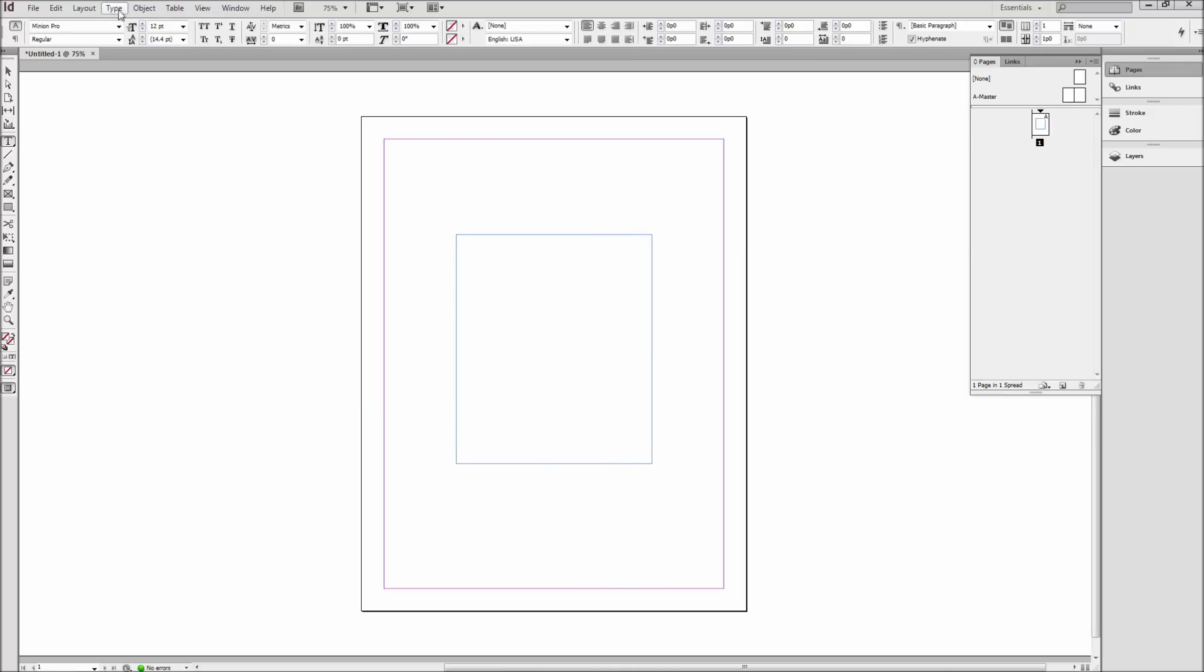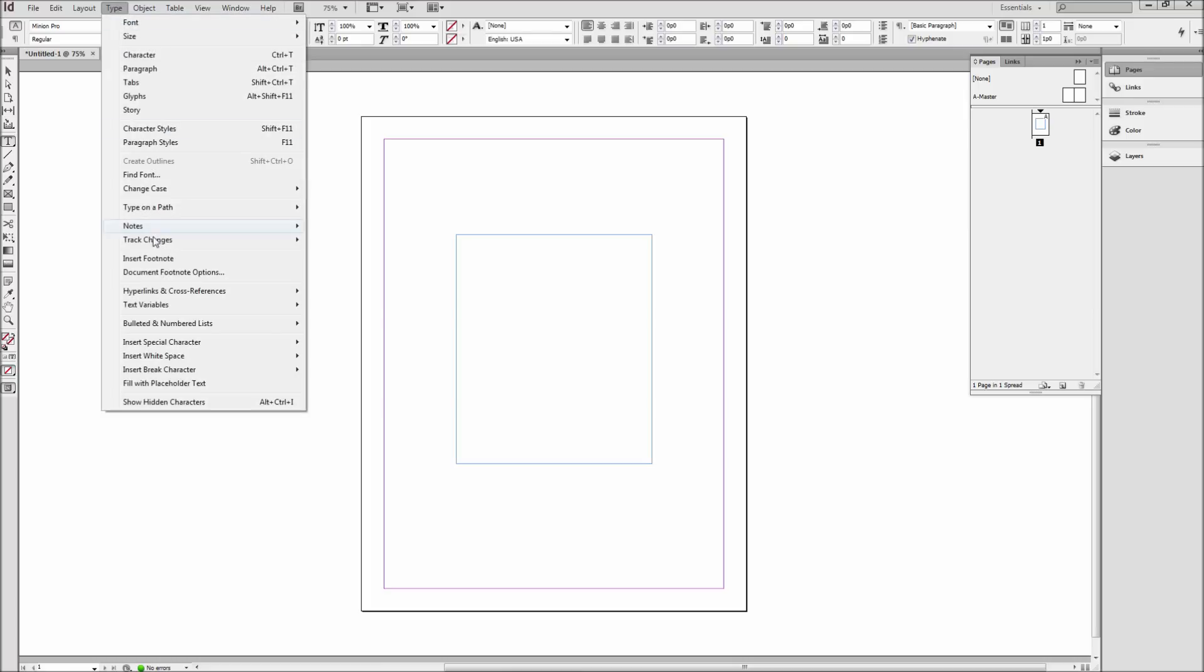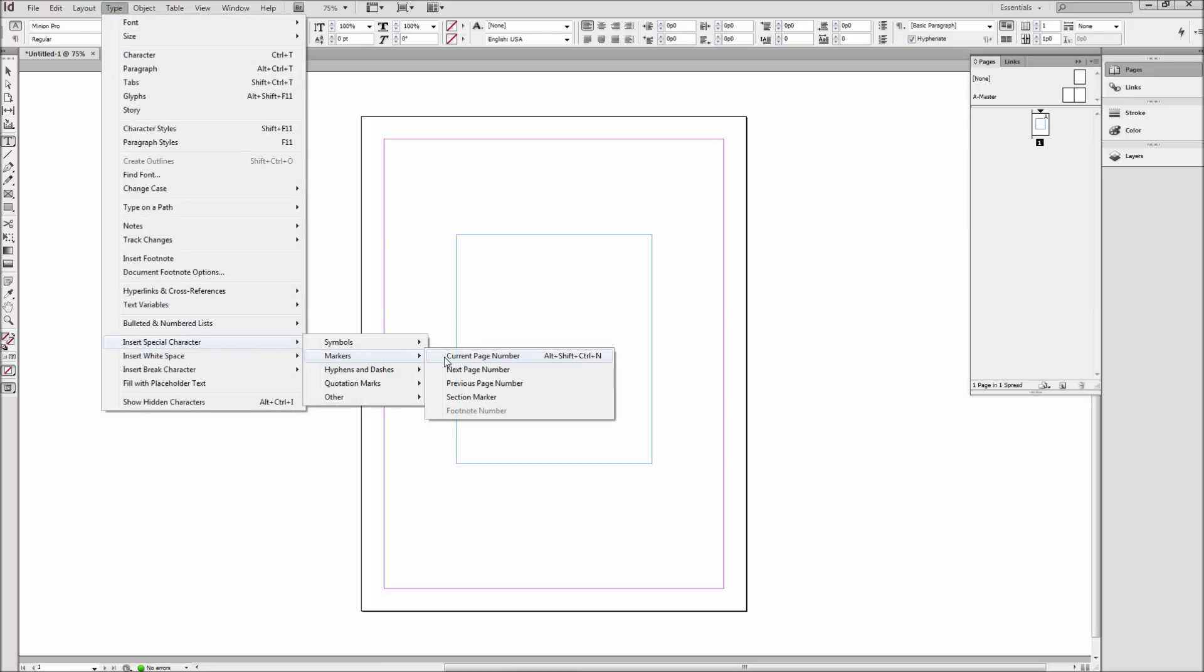Then go up to the type menu and then down to insert special character and then over to markers and then select current page number.